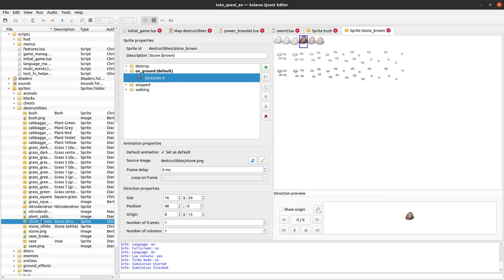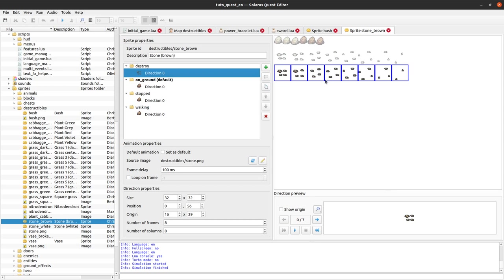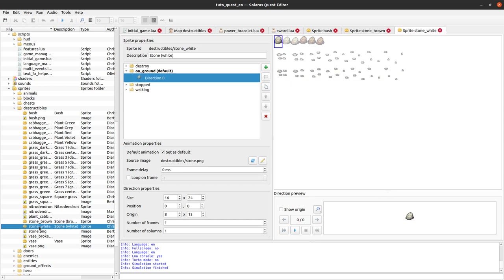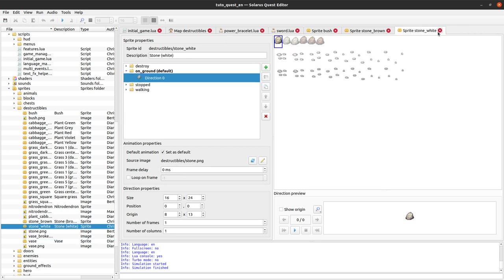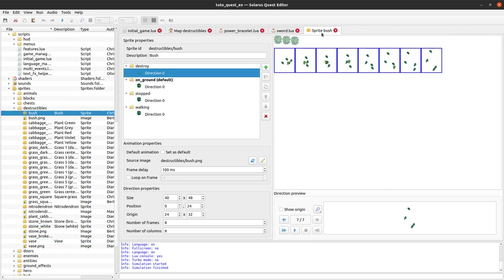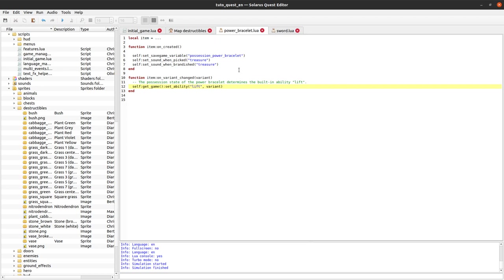So we have similar things for our stone here with a destroy animation. Stone white same, and also the vase. So yeah, you get the idea. But let's test our power bracelet here.